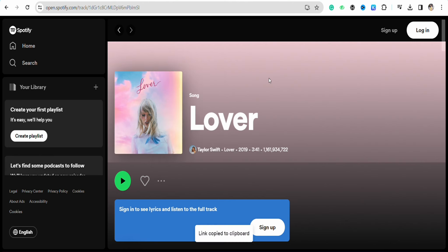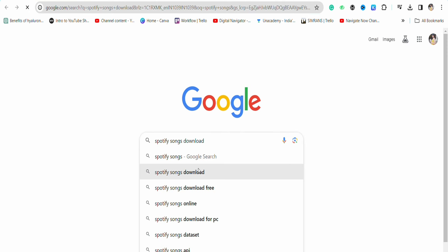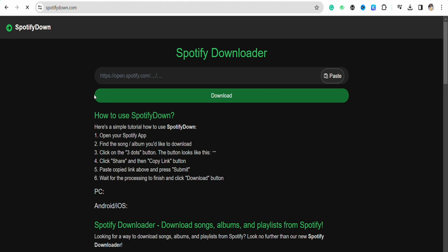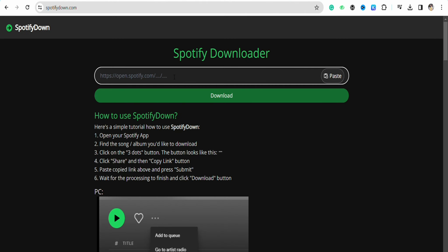After that, go to the Chrome browser and search for a Spotify song downloader, then click on the first link that you will see.